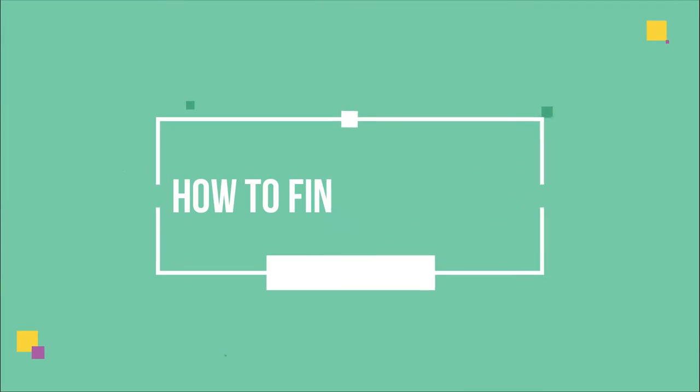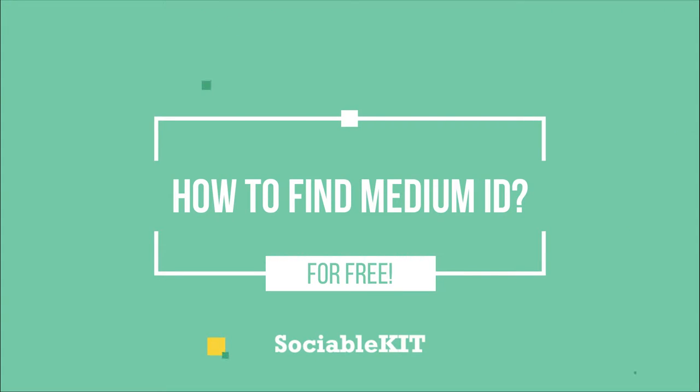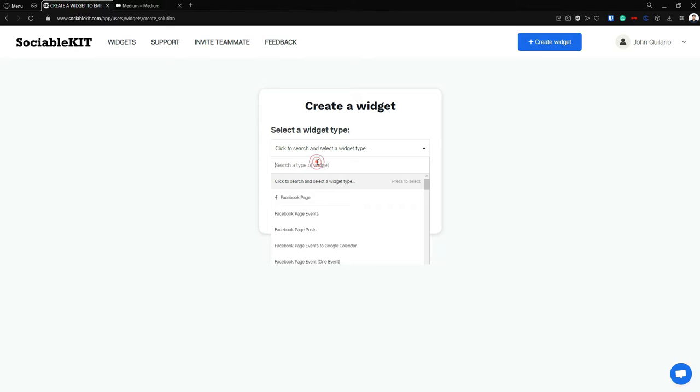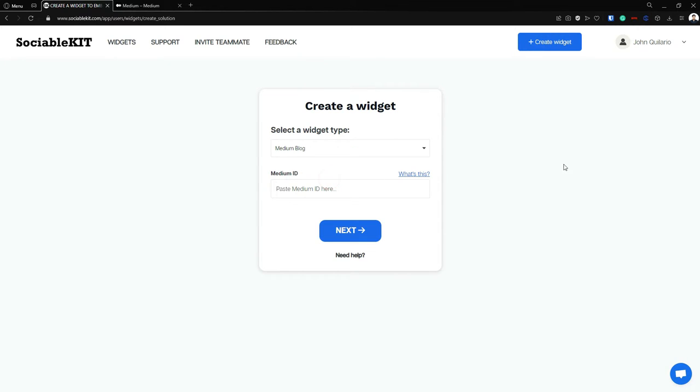Hello everyone, thank you for tuning in. In today's video we are going to talk about how to find your Medium ID so you can use your Medium post or Medium blog into your website. So first we're going to select our widget type, and that widget type is Medium blog. From here it says that we have to paste our Medium ID.